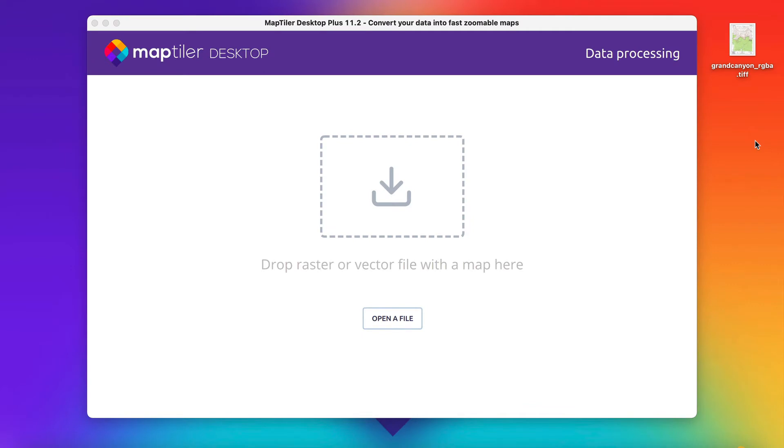Hi! Uploading newly created map tiles from MapTiler Desktop into a cloud service is easy. Let me show you how.